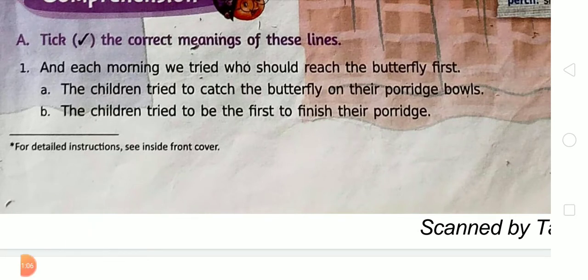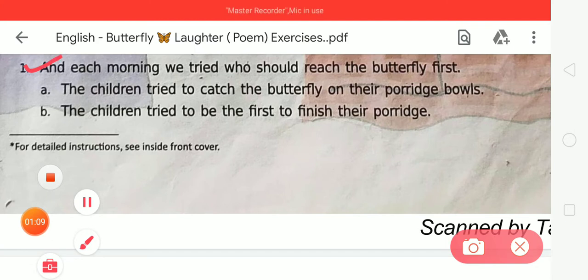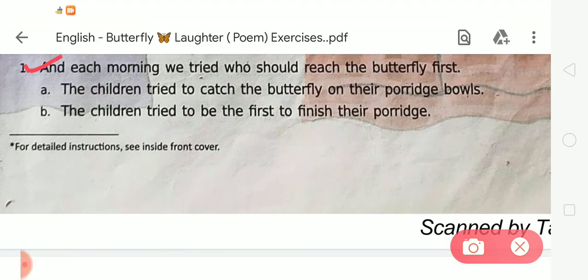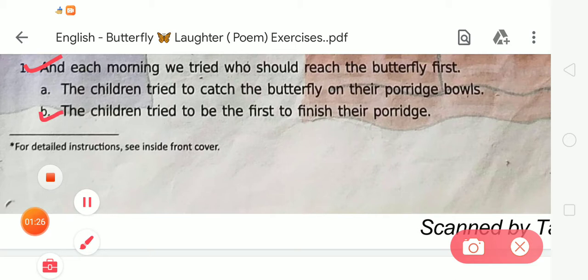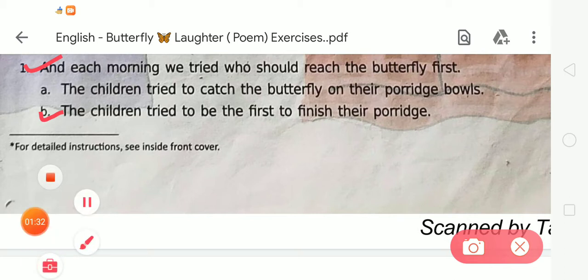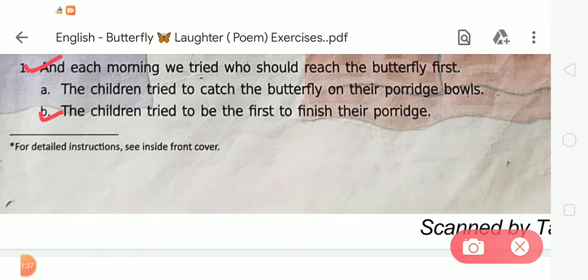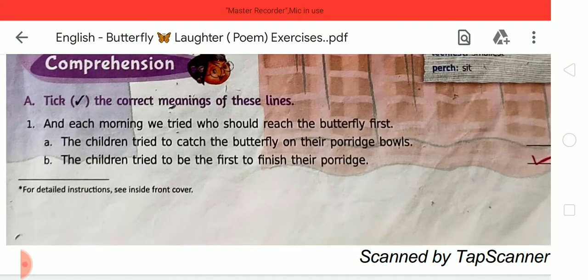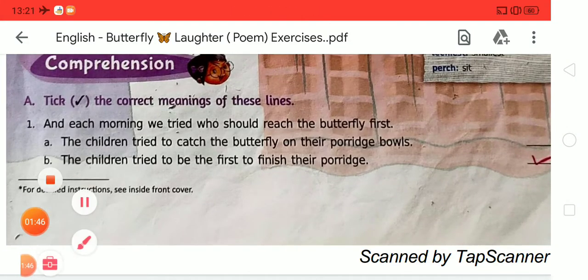Let's read number 1. In number 1, the line is: 'Each morning we tried who should raise the butterfly first.' Option A is: the children try to catch the butterfly on their porridge walls. Option B is: the children try to be the first to finish their porridge. The correct answer is option B — the children try to be the first to finish their porridge.